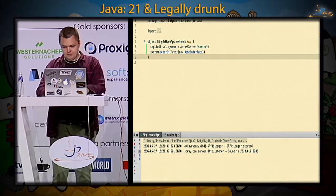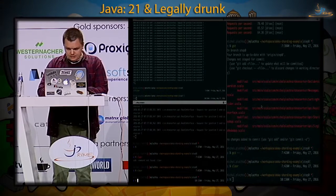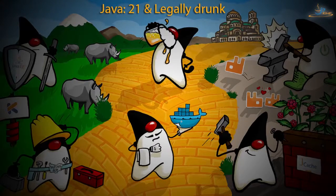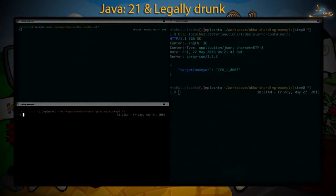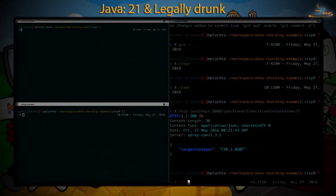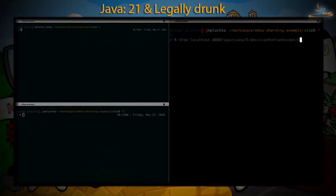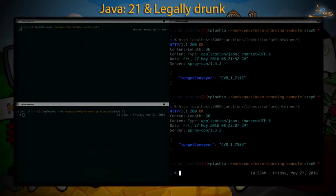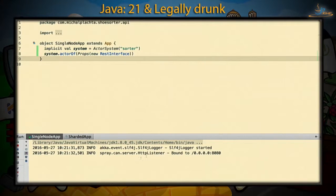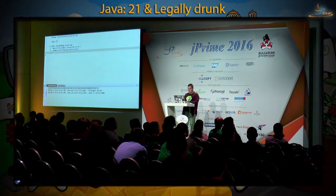It worked. It is bound to 8080. Let's check — making an HTTP request to junctions, decision for container. As you see, there's a Go message serialized to JSON with the target conveyor that the container should go to.